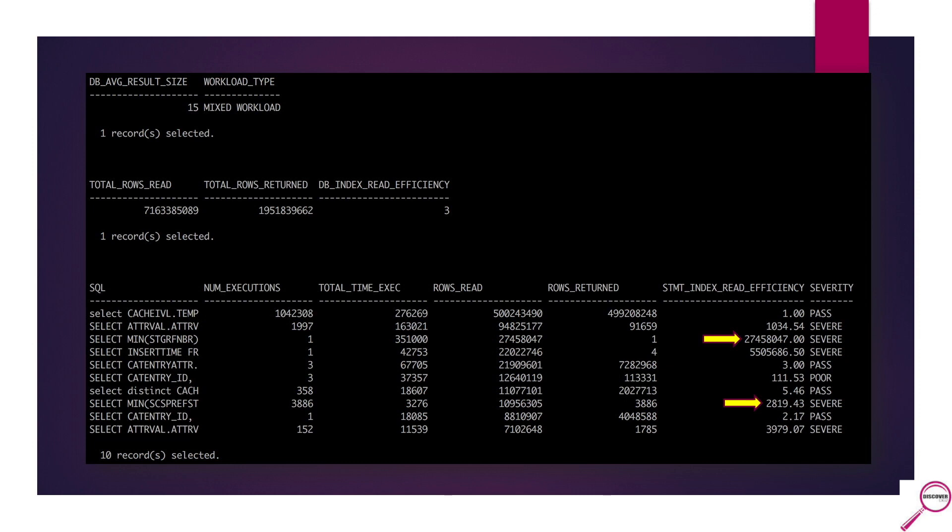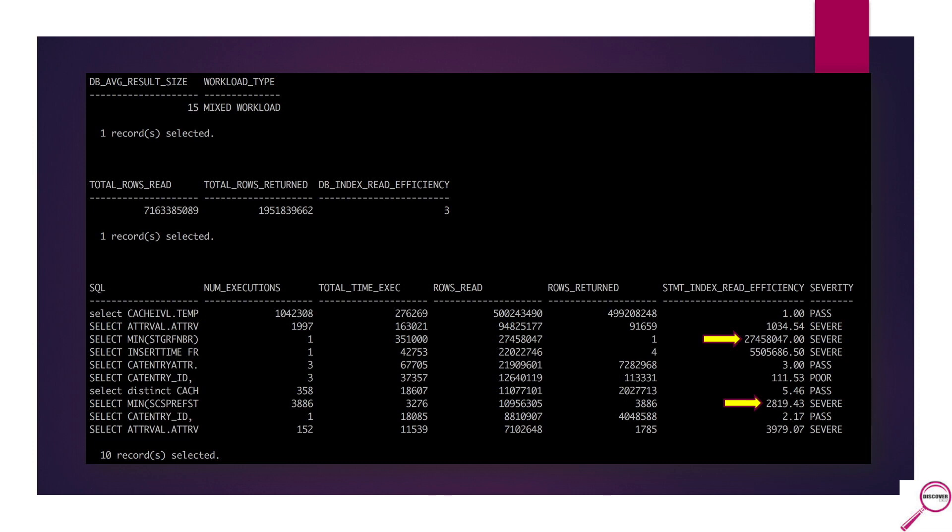But what I really like to dive into is this section down here where I am taking a look at things at the statement level. You can see how things can get thrown off. Let's take a look at this one, for example. Here's a really good example of something that's executing a lot and it's usually scanning one row to get to the row it needs. That's fantastic. I'm going to go down to this one here. You can see it's pretty much through the roof and ranked as severe. But take a look at this. This executed once. It read a lot of rows.